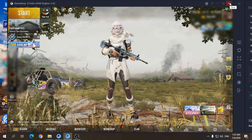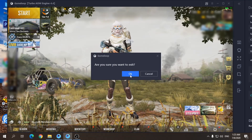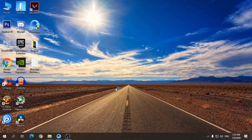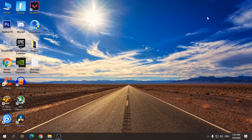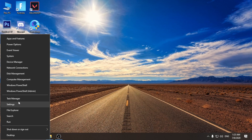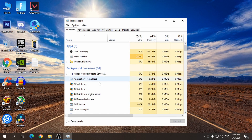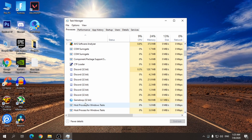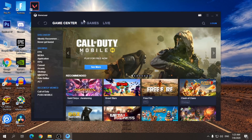Then you have to restart GameLoop, so just close it here, and close it from your task manager as well. Then reopen the emulator.